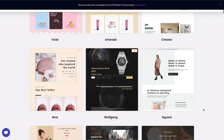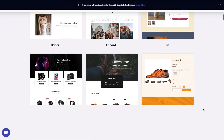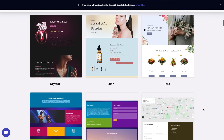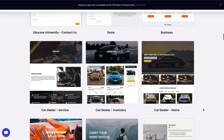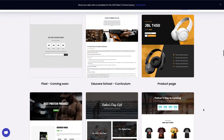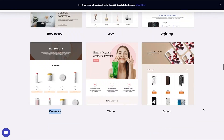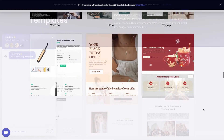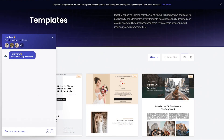This is the end of the video instruction. You can find the link to our list of PageFly templates in this video's description. If you need any assistance, reach us via 24/7 in-app live chat or leave us any questions in the comments section below. Thank you for watching. We'll see you next time.